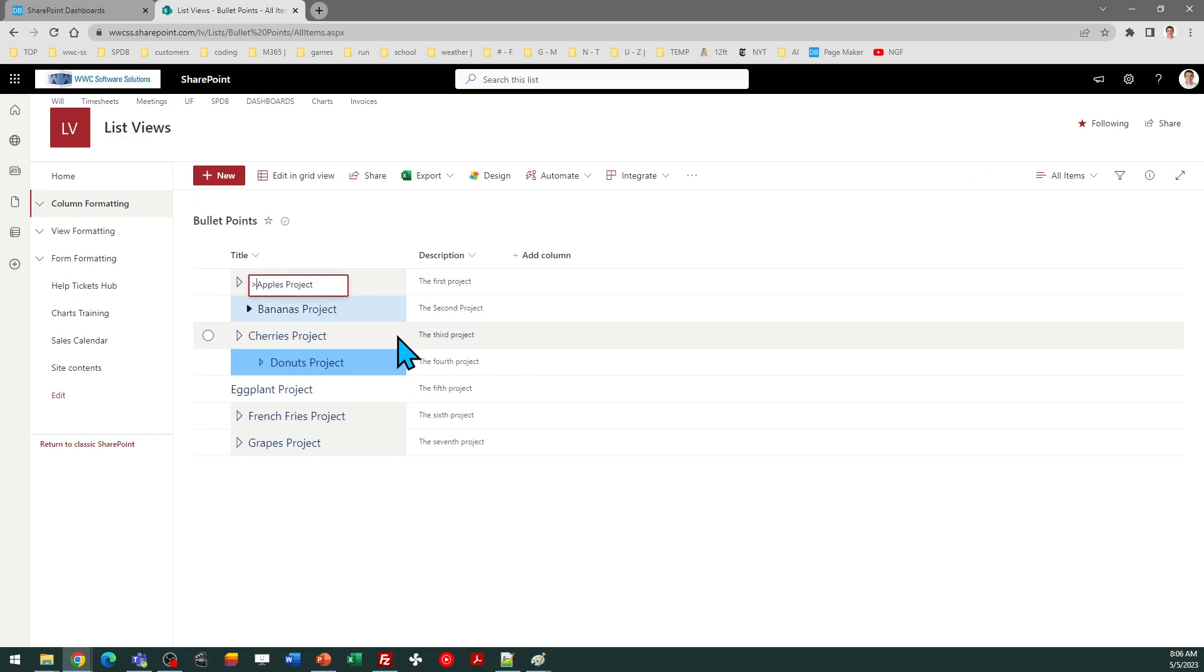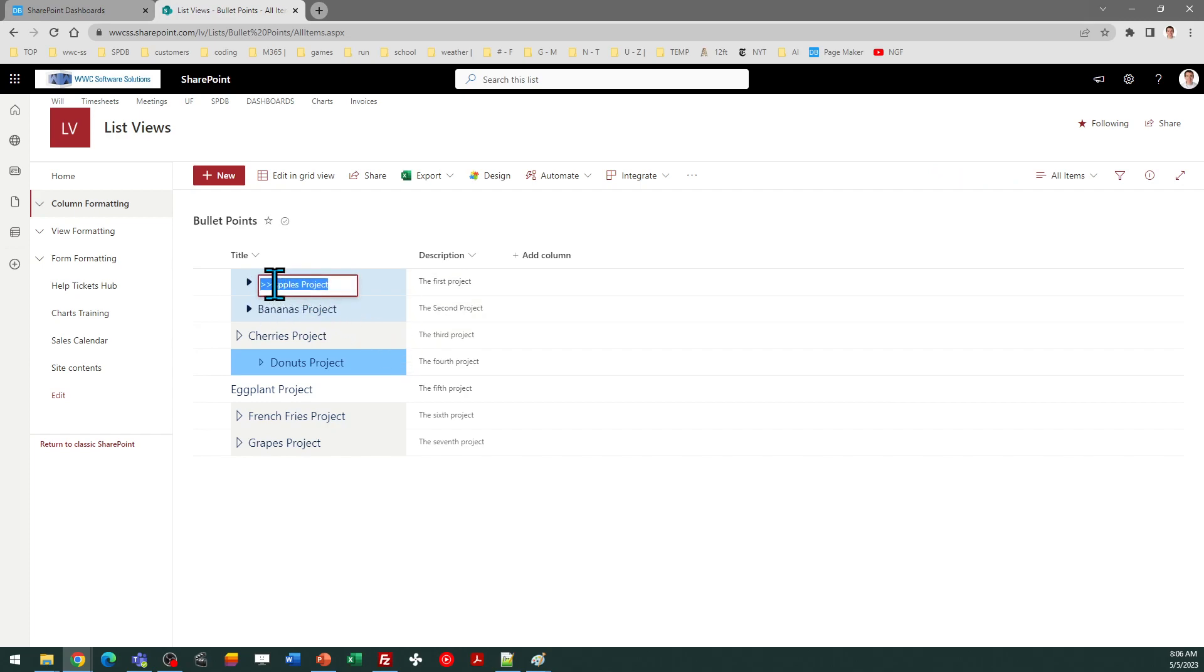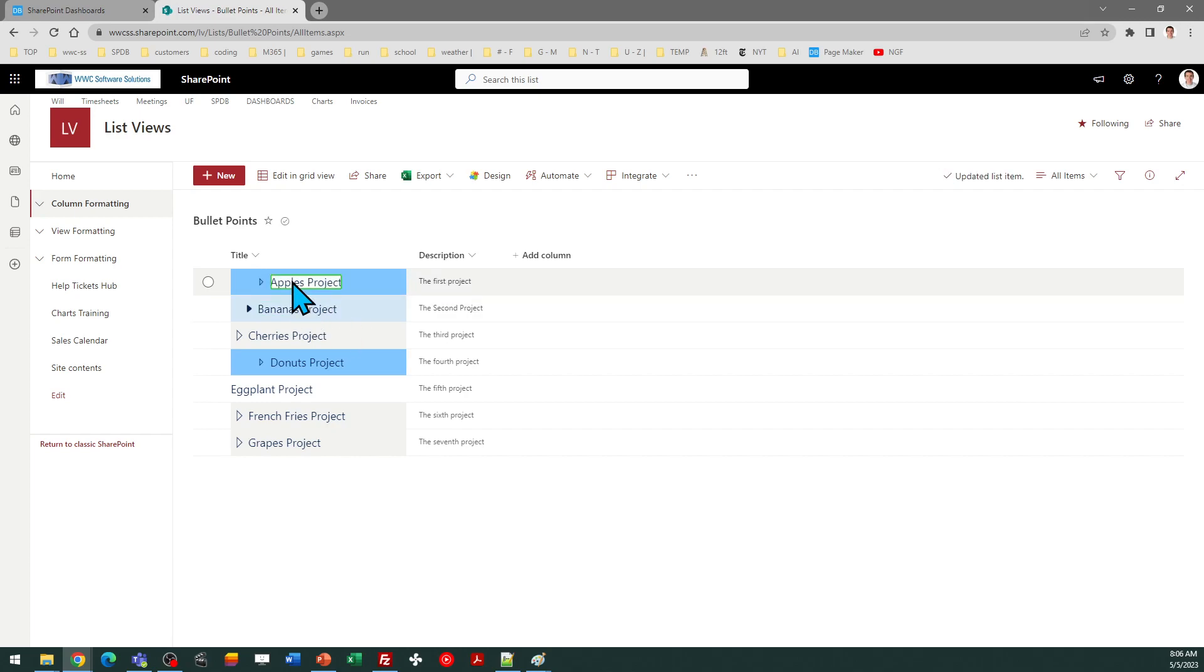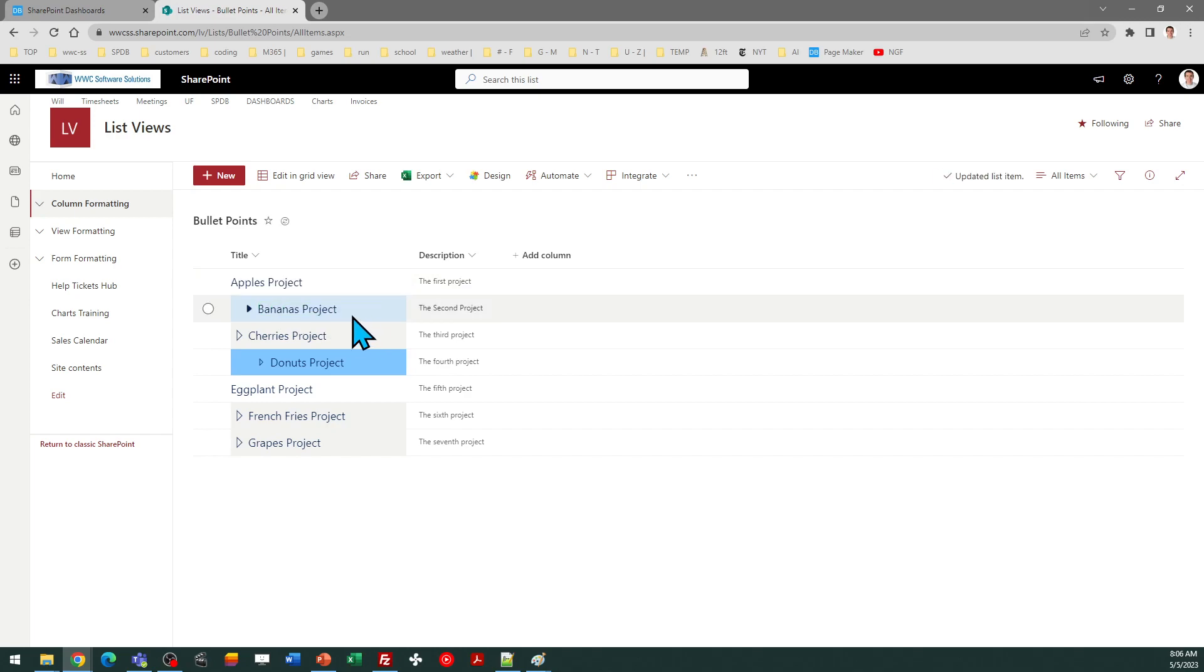This does allow for up to three levels of indenting. Or you can, of course, have none at all. If I don't have any of those indent characters, then it's just going to be the regular formatting.